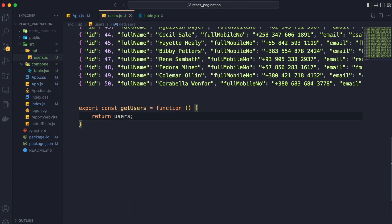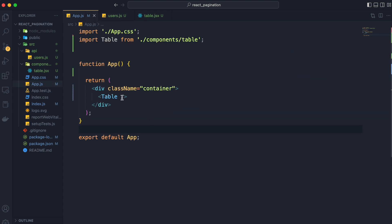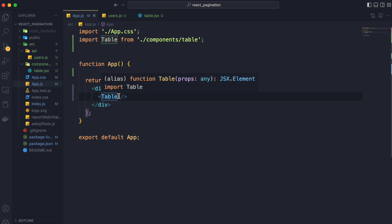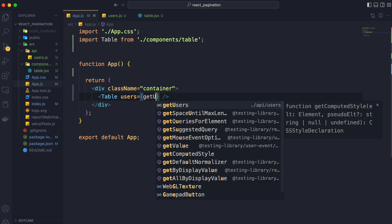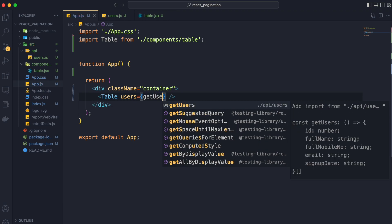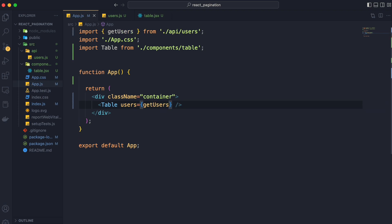We will return users from get users method. And now we will go to app.js and import this method and pass it as props name users in the table component. Note here we are calling the get users method to get the users.